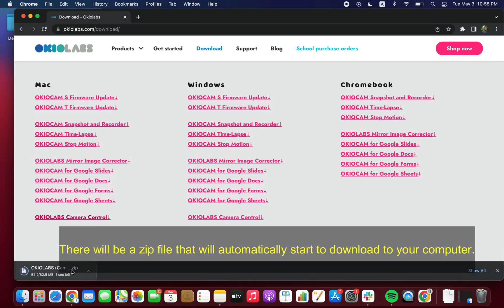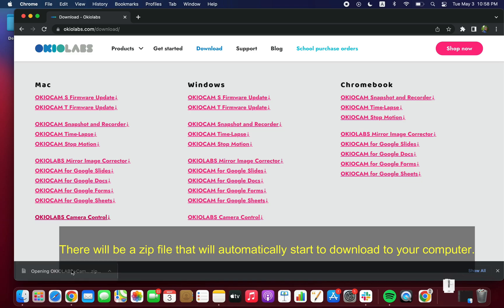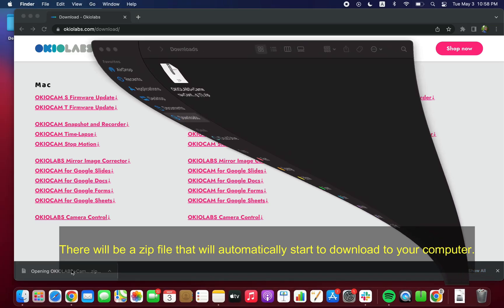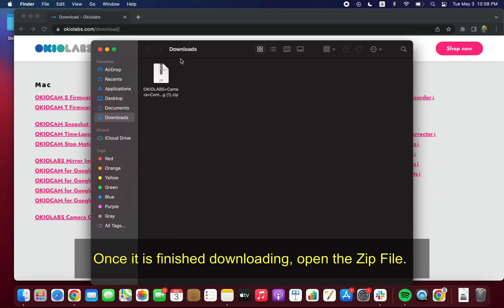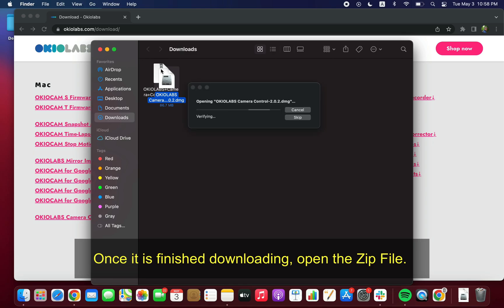There will be a zip file that will automatically start to download to your computer. Once it is finished downloading, open the zip file.